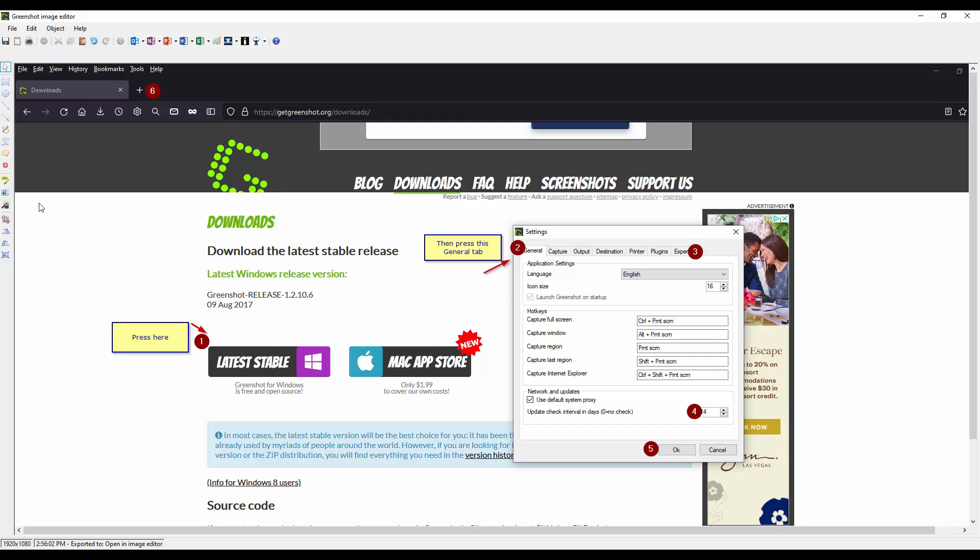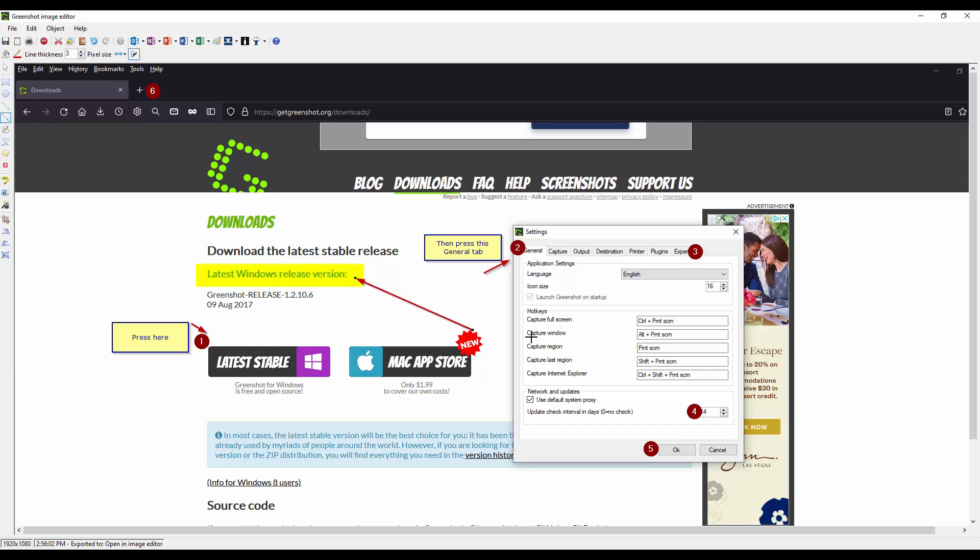Another one is highlighting. If you want to call out a specific section. And this one is obfuscate. I can't even pronounce this obfuscate basically.